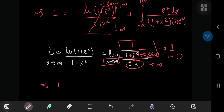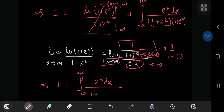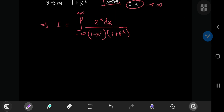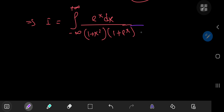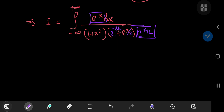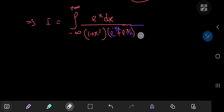This implies that i equals the integral from negative to positive infinity of e to the x dx divided by 1 plus x squared times 1 plus e to the x. Next, we factor out an e to the x over 2 term from the denominator, leaving e to the x over 2 times the quantity e to the x over 2 plus e to the negative x over 2. Since the bases are the same we subtract the exponents, so x minus half of x is just half of x.